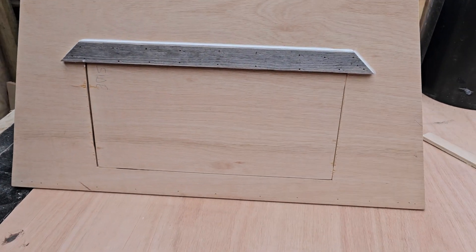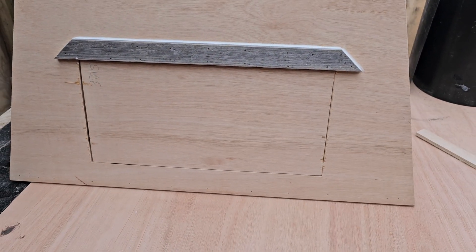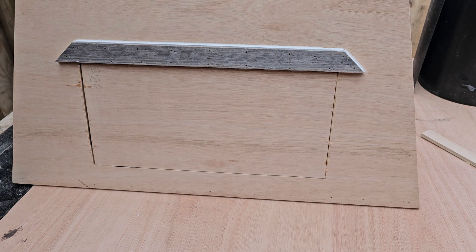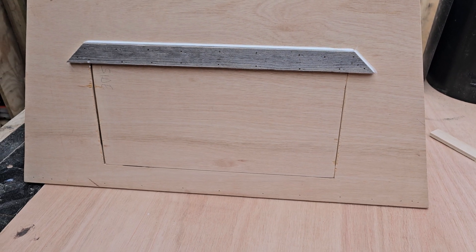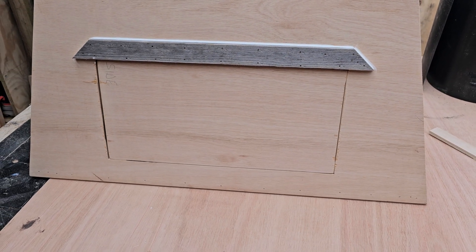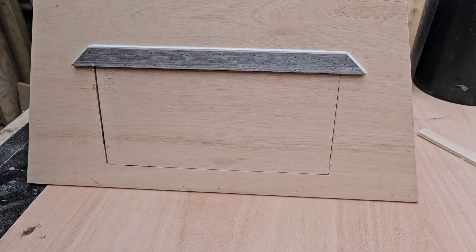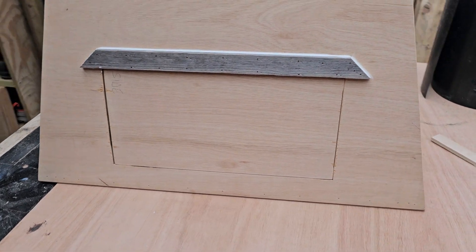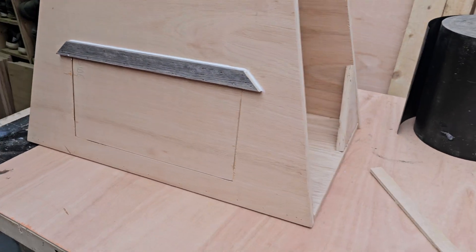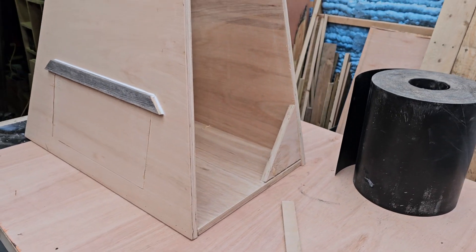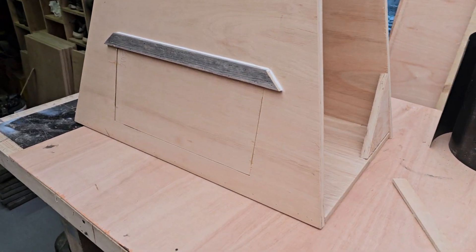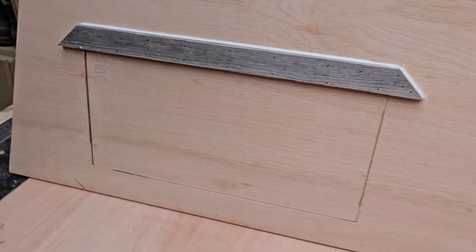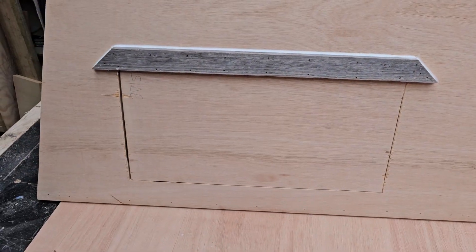Obviously when we're making nest boxes for species like barn owls, we need these boxes to perform and we need them to last. The last thing we want is for the box to fail.